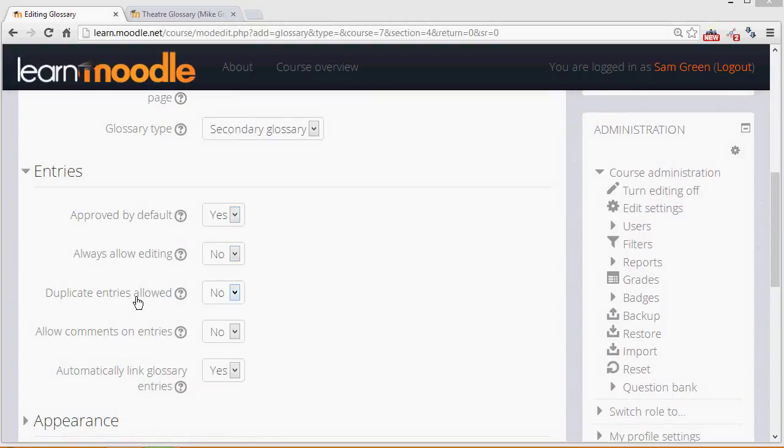Whether we want duplicate entries, in other words if two students post the same key term, and whether we want to allow them to comment on each other's entries.